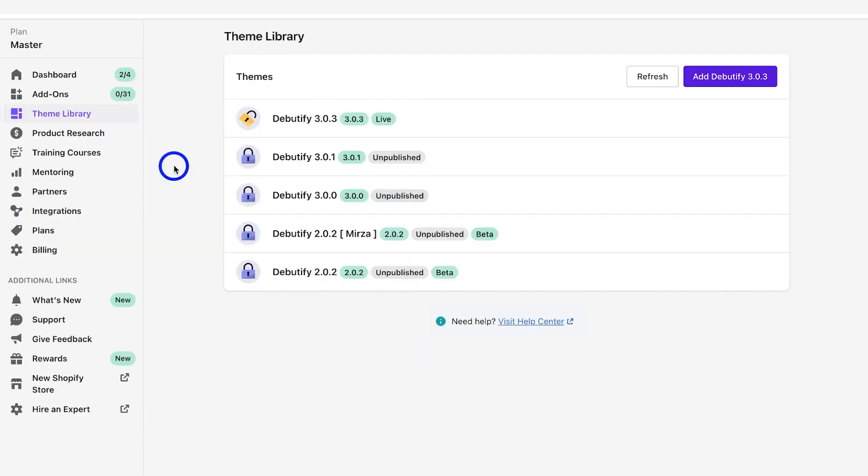Hey, welcome. In this video, we're going to be showing you how to update to Beautify, the world's highest converting theme. Let's get started.